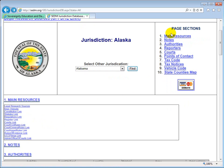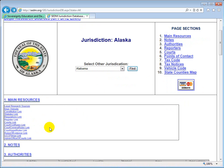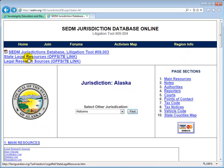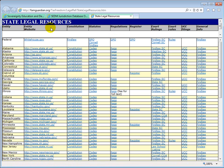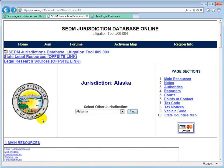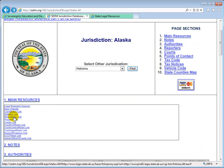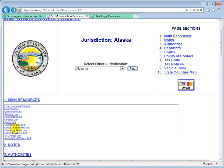The first section is Main Resources. It contains much of the same information found on the State Legal Research page — the constitution, statutes, regulations, and so on — with additional information. Most of these links are active, so clicking on them will take you directly to that resource for that particular jurisdiction.